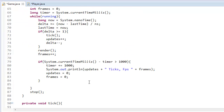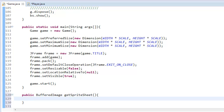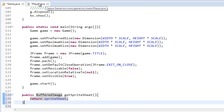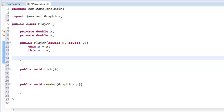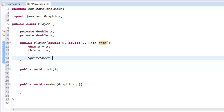At the bottom of the Game class I'll create: `public BufferedImage getSpriteSheet() { return spriteSheet; }`. This getter simply returns our spritesheet. Now in our Player class, inside the constructor we can write `SpriteSheet ss = new SpriteSheet(game.getSpriteSheet())`, and that returns the spritesheet so we can use it in the player.